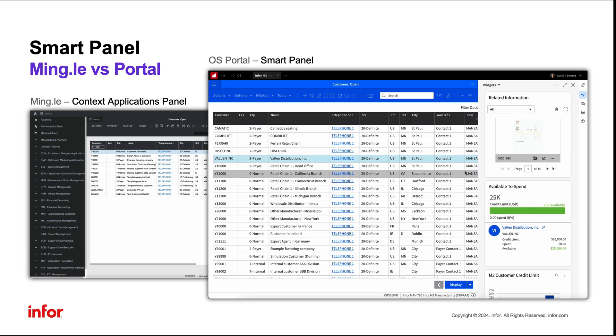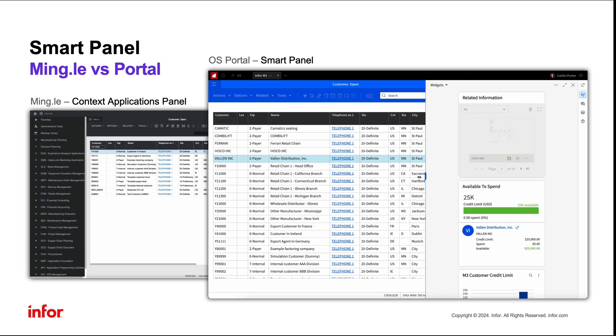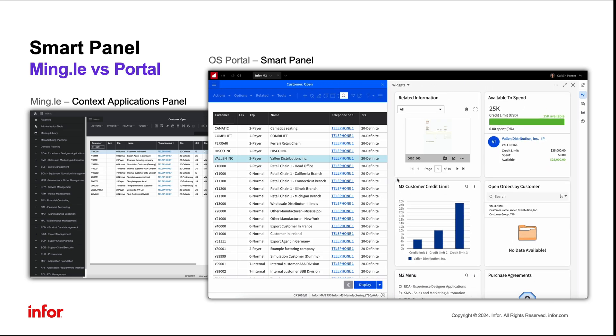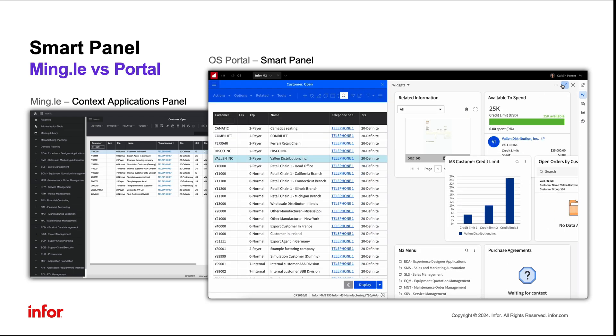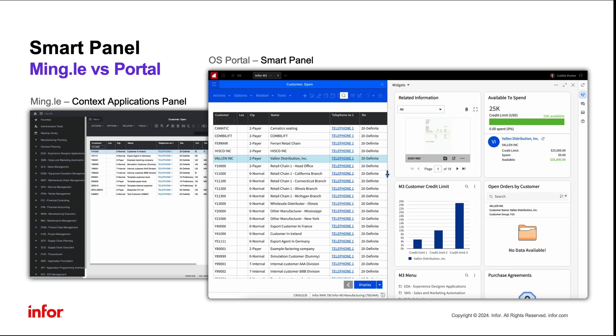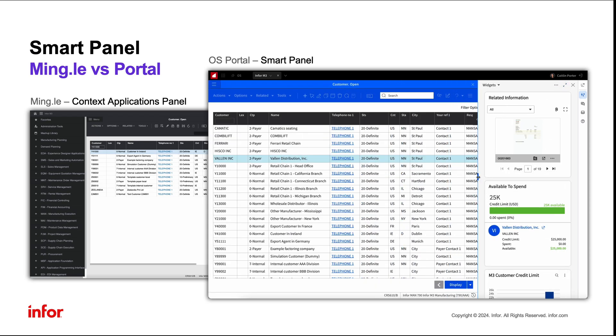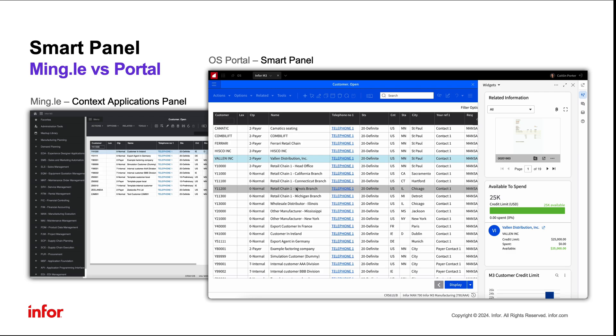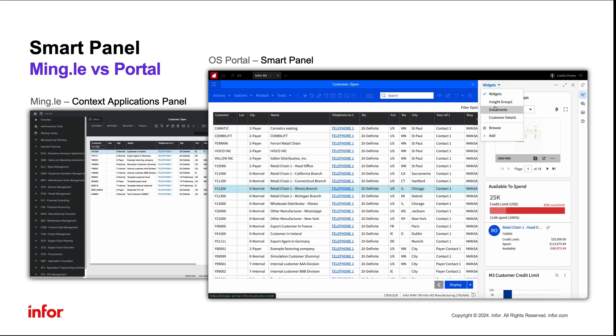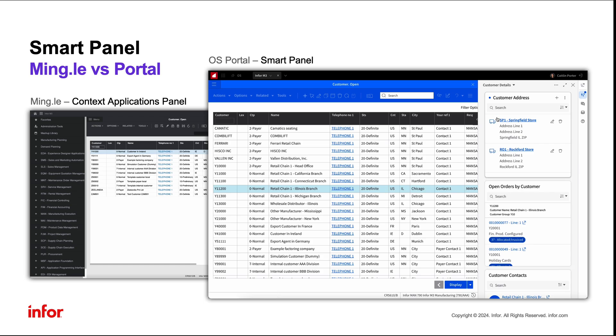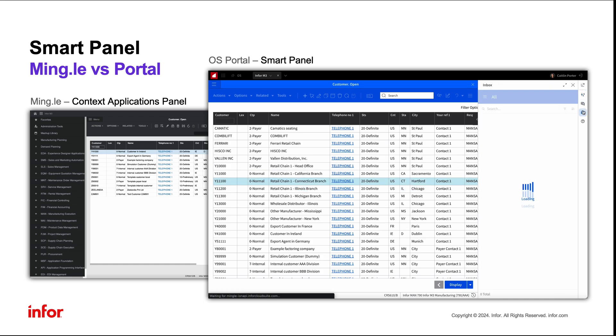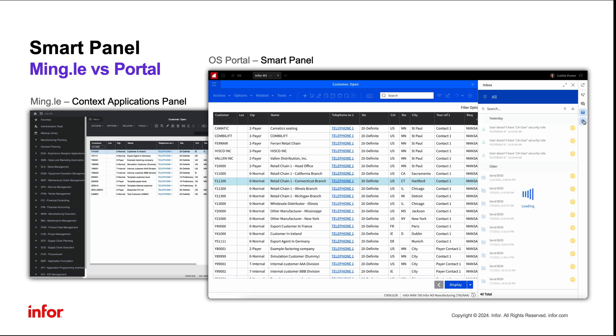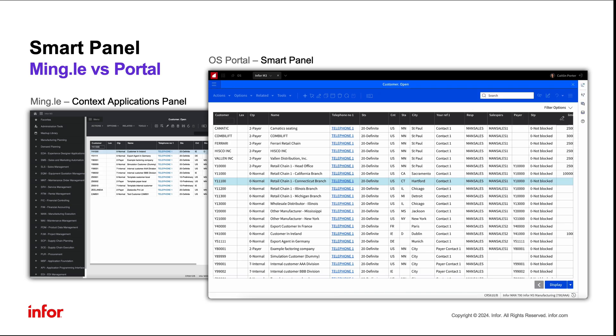This enhanced SmartPanel provides the user with contextually relevant and time-sensitive information that can be extended and customized even further with custom insight groups and resizable widgets. This SmartPanel can be resized and undocked, allowing users to take advantage of dual monitor displays. The SmartPanel also houses other features such as Inbox, Coleman Digital Assistant, and SmartHelp.